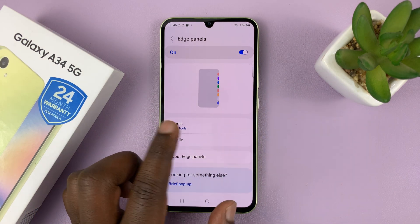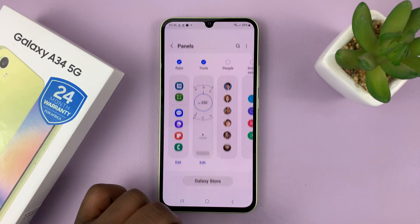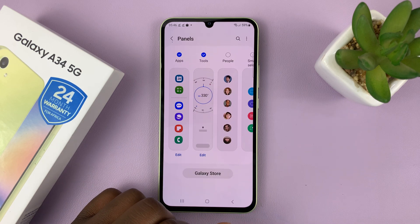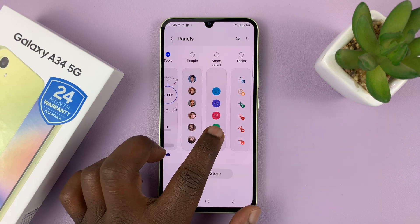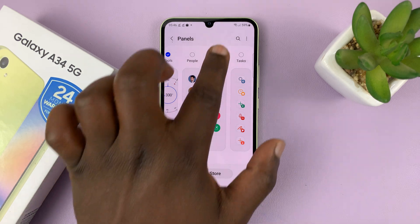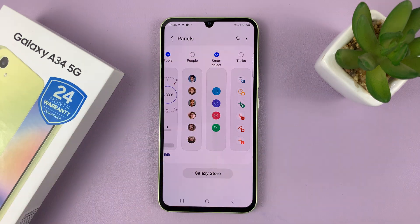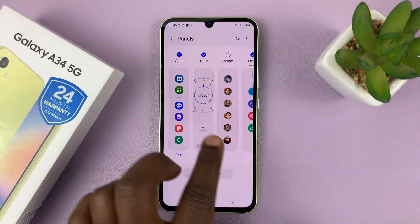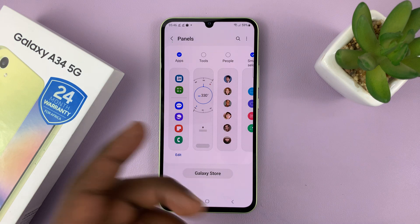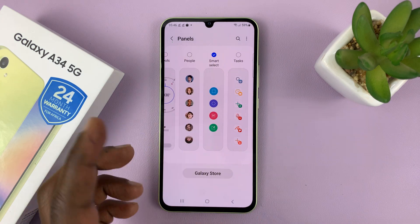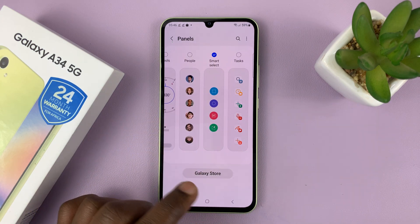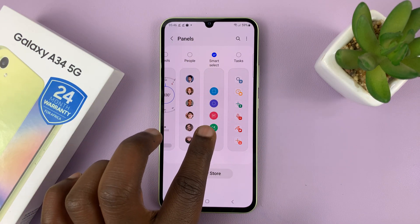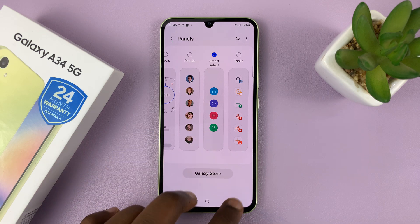With Edge Panels enabled, tap on Panels, and then look for the Smart Select panel — this one right here. Make sure that is enabled. If you want to, you can disable all other panels or you can have multiple panels. Make sure Smart Select panel is selected.